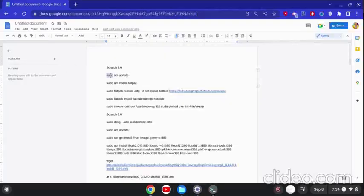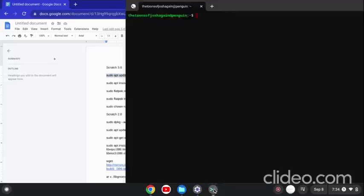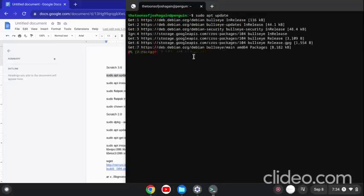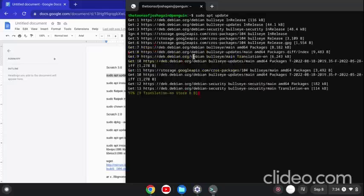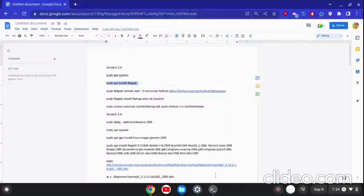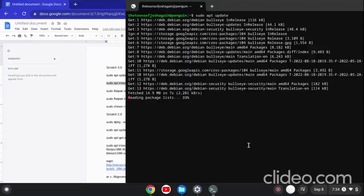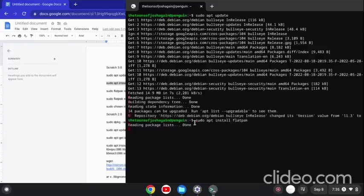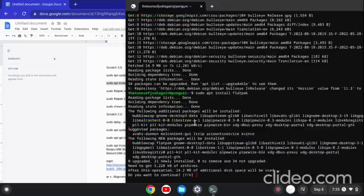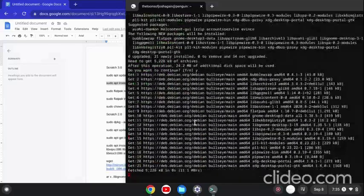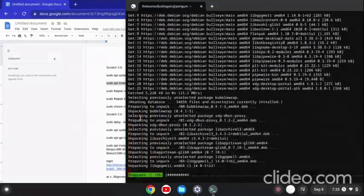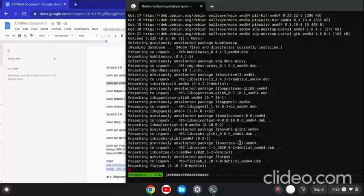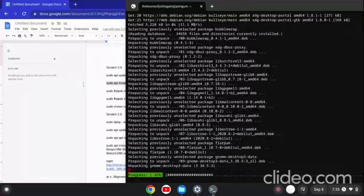For 3.0, it's actually quite simple. You need to just do sudo apt update, and then you need to install Flatpak. It takes quite fast to install.